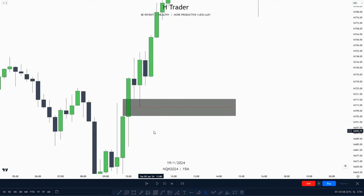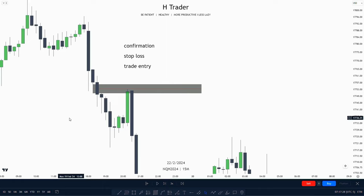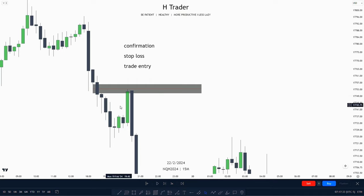An intermediate-term low can form within a failure gap, and we don't want to see that intermediate-term low being taken out before we make a smart money reversal. I have made a video about intermediate-term lows and highs, so I would recommend checking that out. Another example is an intermediate-term high forming within a failure gap — we should not see this intermediate-term high get retraced back to before we make the smart money reversal.